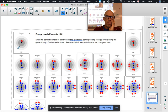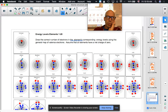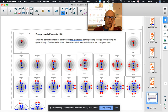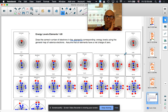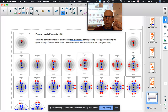What do you notice about the number of electrons in the outer shell as you move from left to right across a period? In the second period: lithium has one, beryllium two, boron three, carbon four, nitrogen five, oxygen six, fluorine seven, and neon eight. So as you go across a period, the number of outer electrons goes up by one each time.